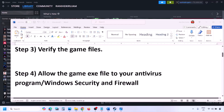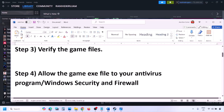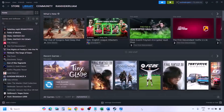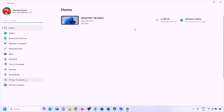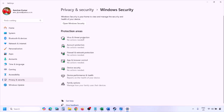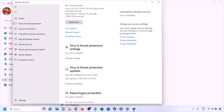The next step is to allow the game EXE file in your antivirus program. If you have a third-party antivirus like Avast, Norton, Bitdefender, or McAfee, make sure to whitelist the game EXE file. If you're using Windows Security, open Windows Settings, go to Privacy and Security (or Update and Security on Windows 10), then click on Windows Security, and then Virus and Threat Protection.